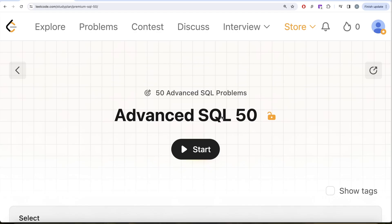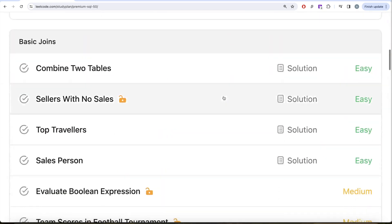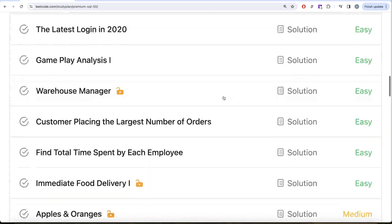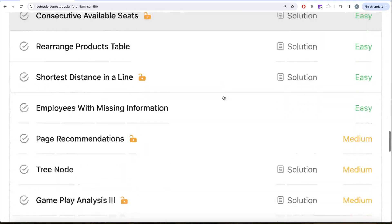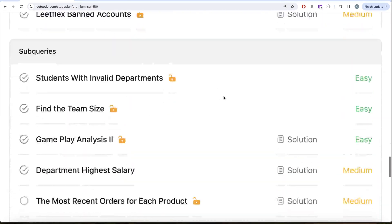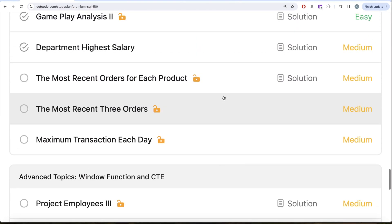Hey guys, welcome back to our channel. This channel, EvatorScience, is all about trying to learn various concepts in data science by practicing a lot of questions. This video is in continuation of the Advanced SQL 50 series where we are trying to solve 50 advanced SQL problems on topics like select, basic joins, basic aggregate functions, sorting and grouping, advanced select and joins, subqueries, and advanced topics like window functions and common table expressions.